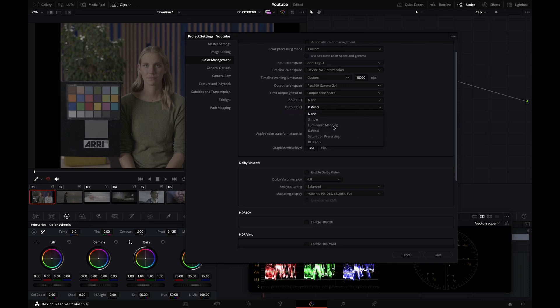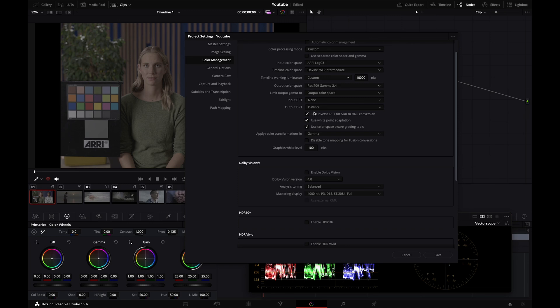You can set it to luminance mapping, saturation preserving, or red if you desire. This is purely subjective. I tend to prefer DaVinci because I prefer how flames and skin tones under specific lighting conditions tend to look.